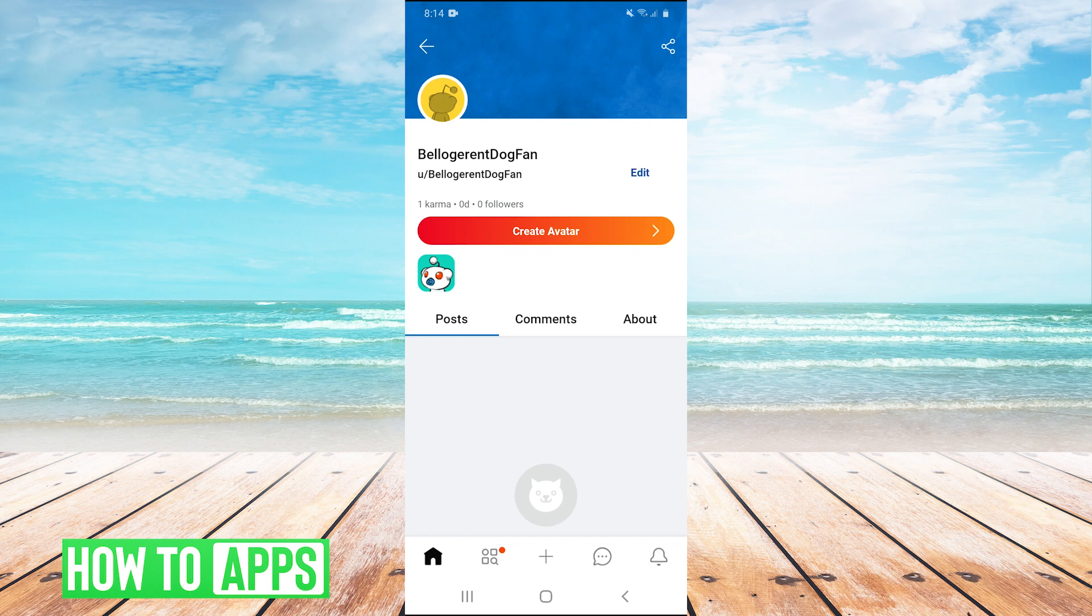So if you've already changed your username once or set your username, whichever way you want to look at it, the only way to change your username at that point would be to create a new Reddit account.